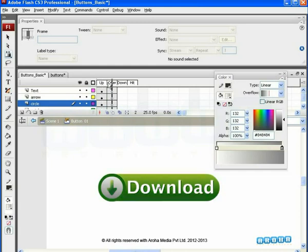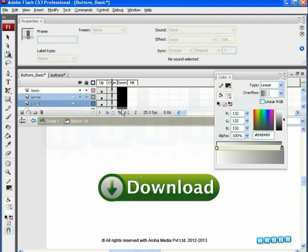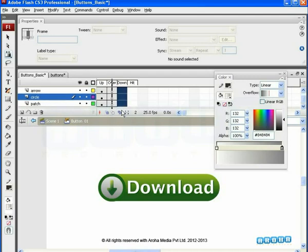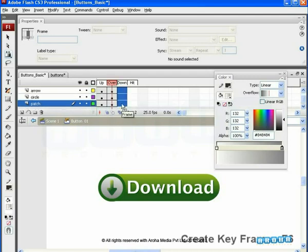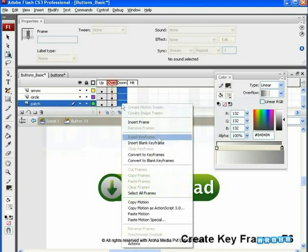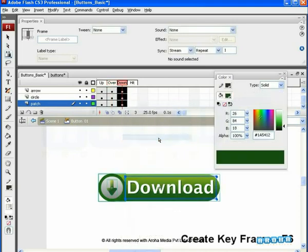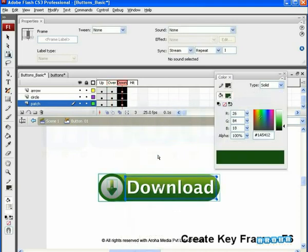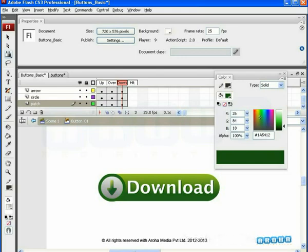Now, here comes the third state of the button, that is, down state. Here, the button is modified as we want it to look when the user clicks on it. Select all the frames below down state for all the layers and right-click to insert new key frames or even you can press F6 as a shortcut key to insert the key frames. Here, we will modify these button contents some more to get the pressed button effect on a click of the mouse.